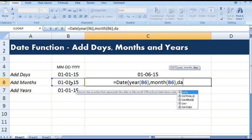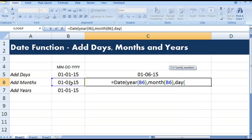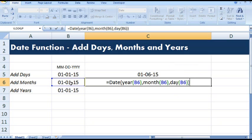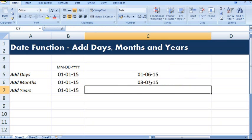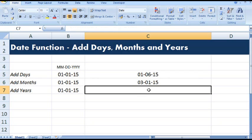Day and we can close parenthesis. And in month we can add desired number of months. Suppose I want to add two months, then I will add two. So this is how we can add months in a given date.